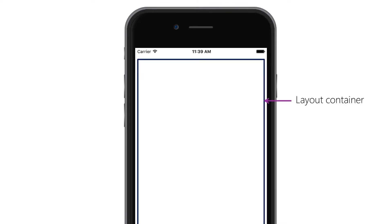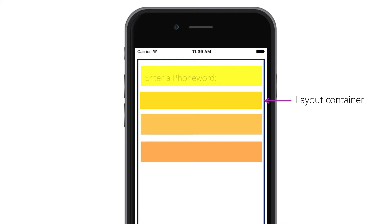In Xamarin.Forms, much like in Android and Windows, we manage layout with different layout containers, selecting the container based on how we want the content to be organized visually. You add child views into the layout container and it will organize the content based on the type of container you use.